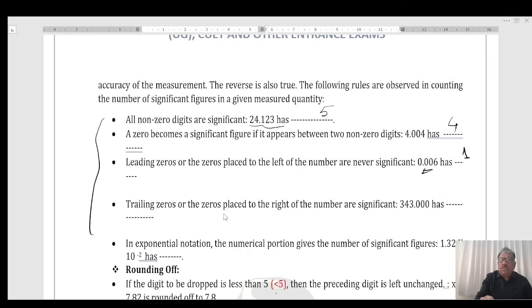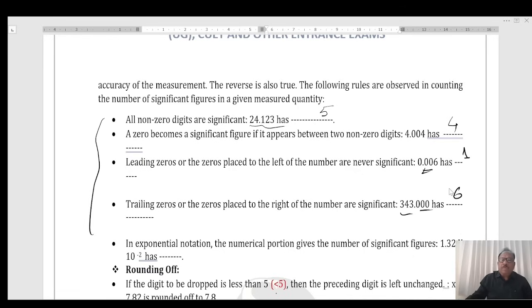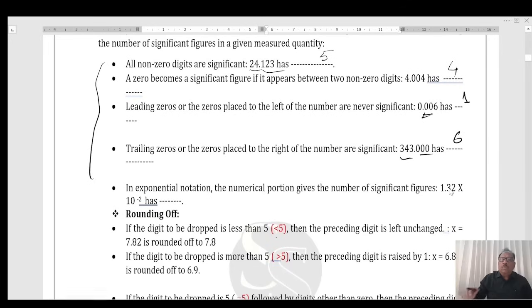Trailing zeroes — zeroes placed to the right — give three, three, or six significant figures depending on context. In explicit (scientific) notation, the numerical portion gives the number of significant figures. In this case, we have three.